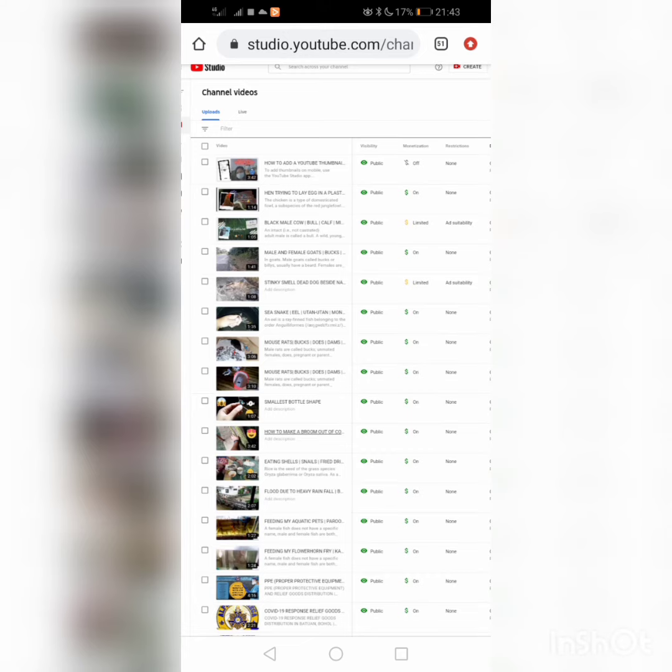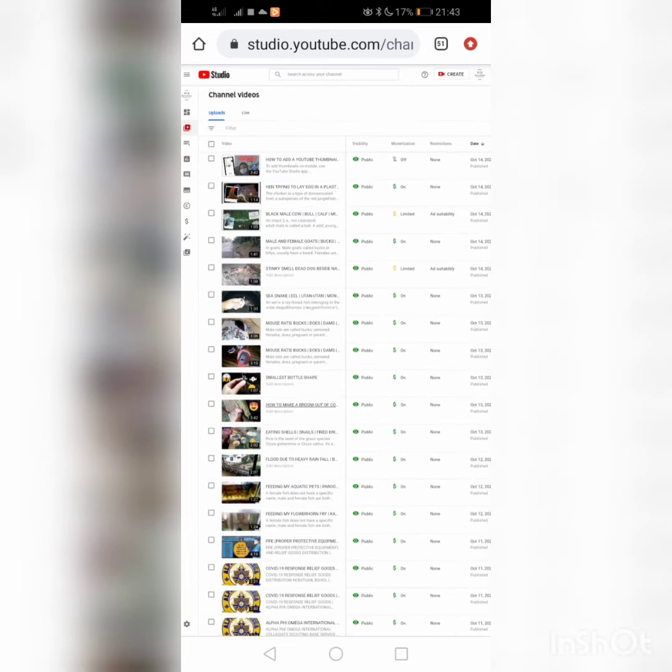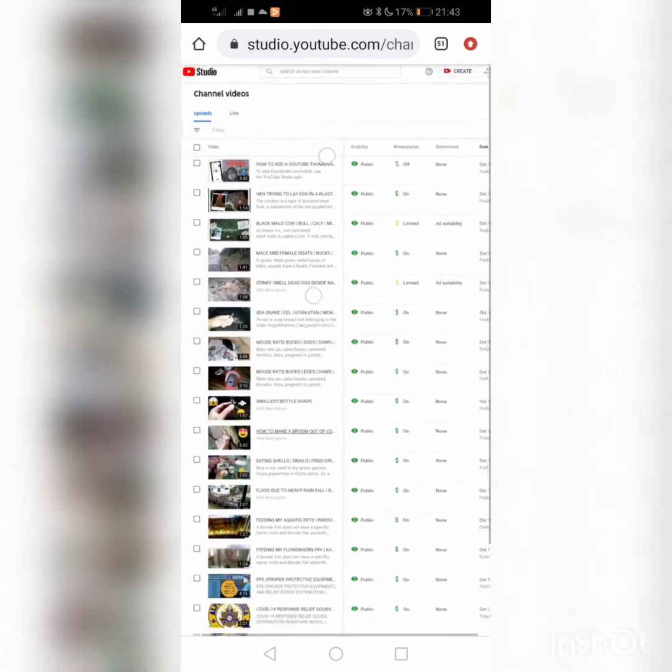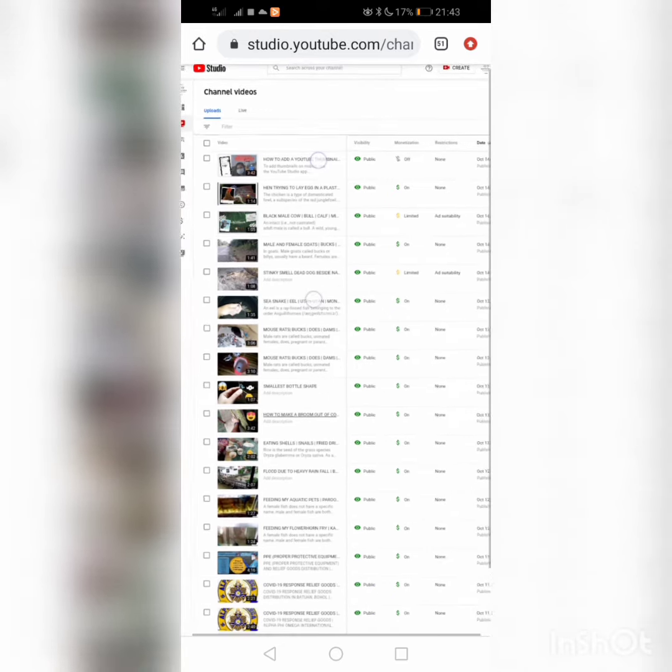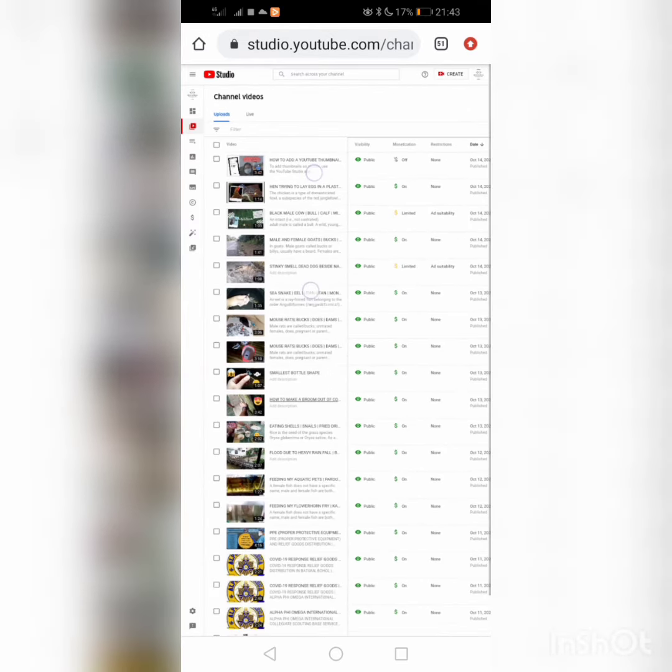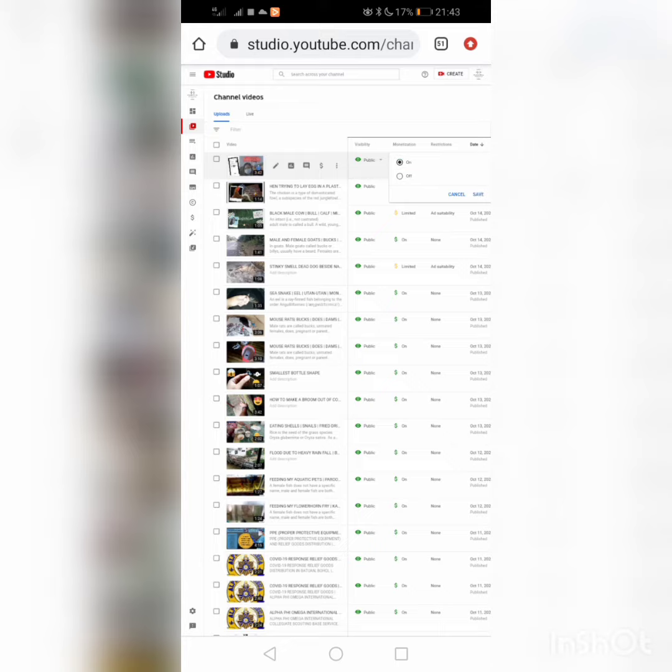This is the only video, 'How to Add a YouTube Thumbnail', where the monetization is still off. So we'll turn this on. We'll just click this off sign, then click on and save.